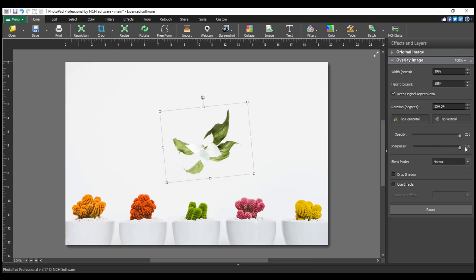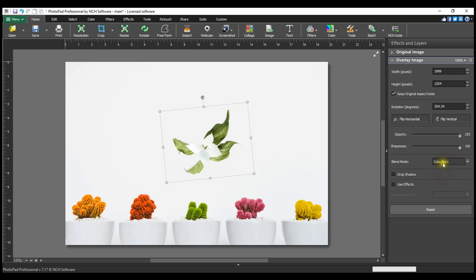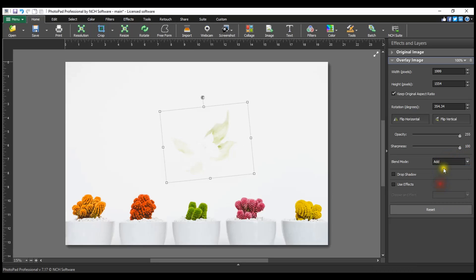The Blend Mode determines how the overlay image interacts with the image beneath it. Test the different modes to see which one gives you your desired effect.